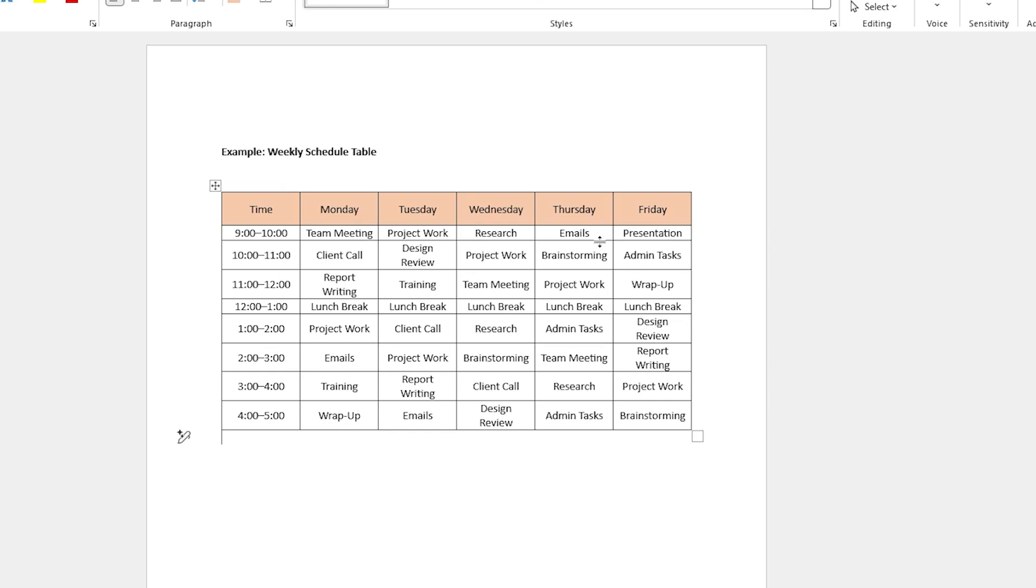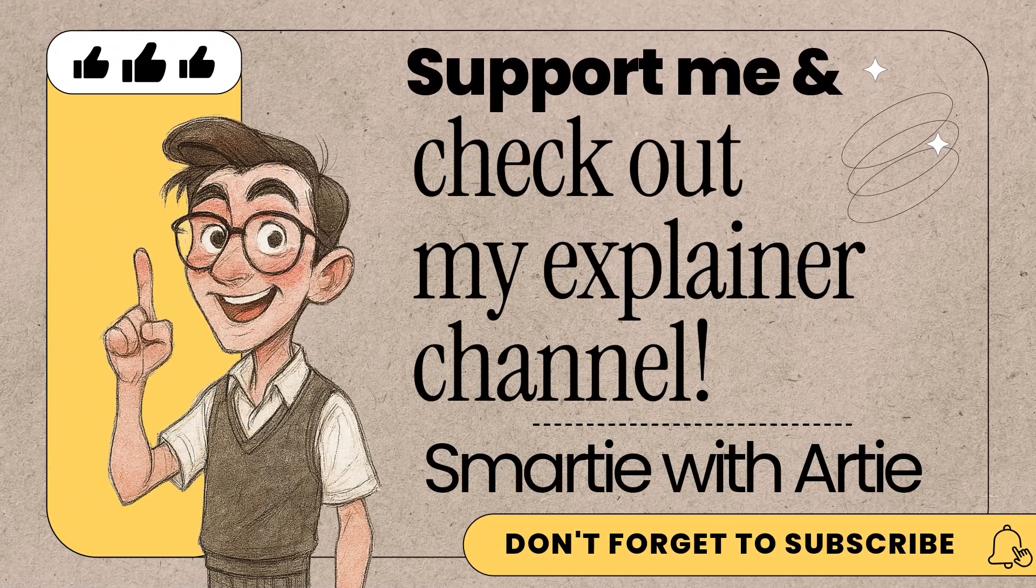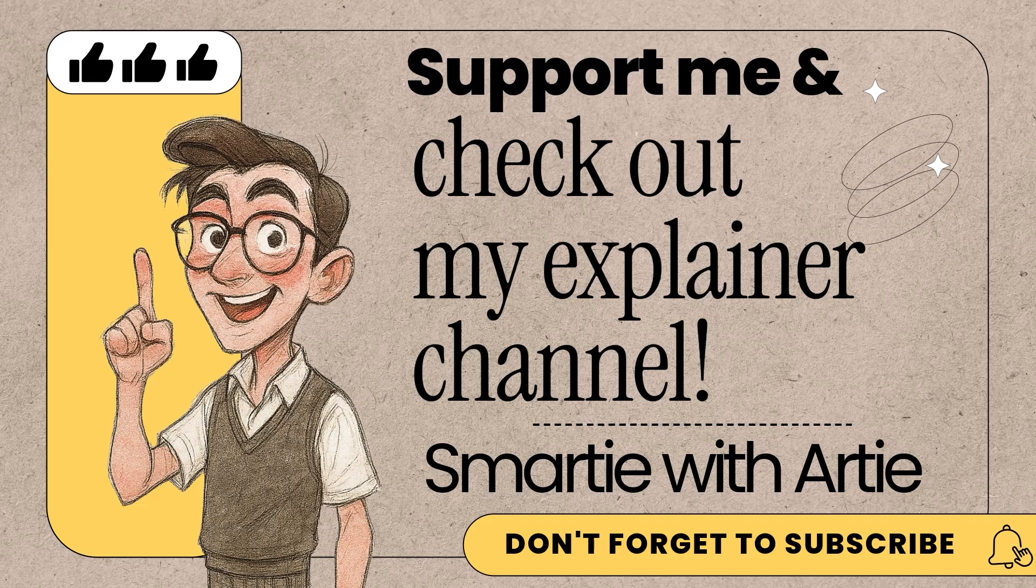That is it. I hope that you guys found this video useful. If you did just please give me a like and check out my playlist in Word for more like this. Thanks for watching. If you want to support me and see what I've been working on, check out my explainer video channel.